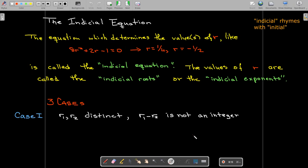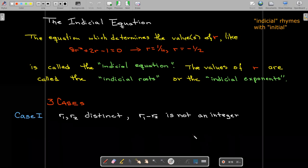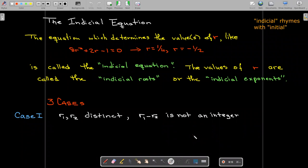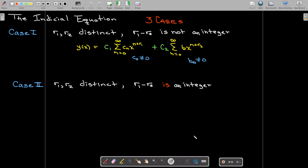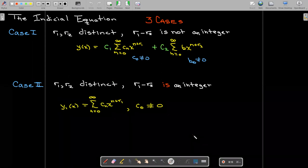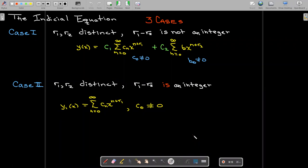The first case, which we already saw, is where you have two distinct roots whose difference is not an integer. In that case, you get two infinite series solutions, one corresponding to each of the indicial roots. In the second case, r1 and r2 are still distinct, but r1 minus r2 is an integer.